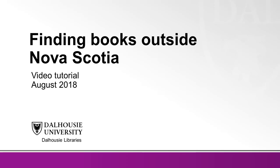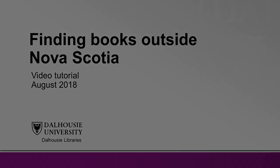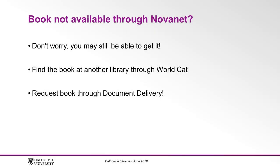In this video you will learn how to find books outside of Nova Scotia using WorldCat. Sometimes a book you are looking for won't be available through Novanet because it is not available at any academic library in Nova Scotia.